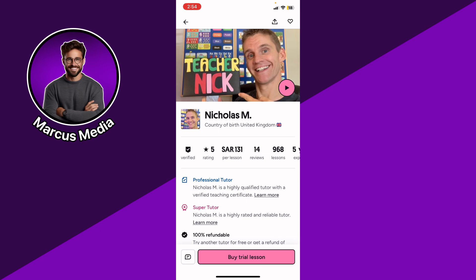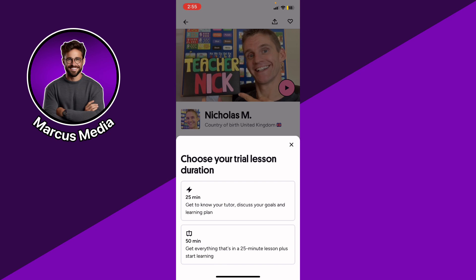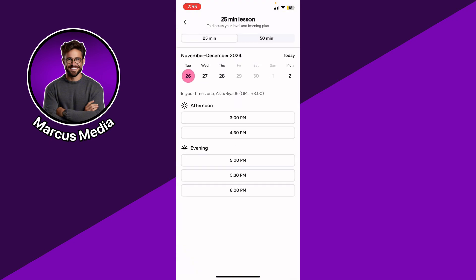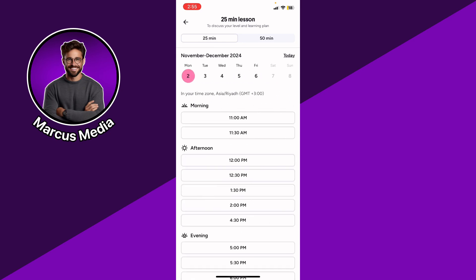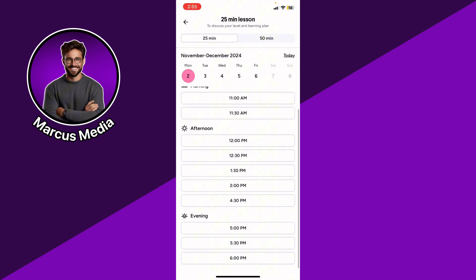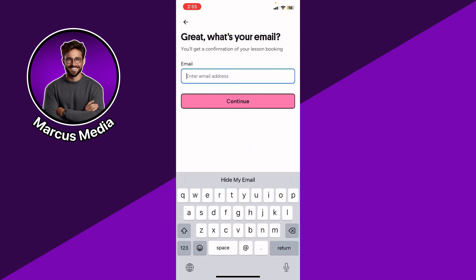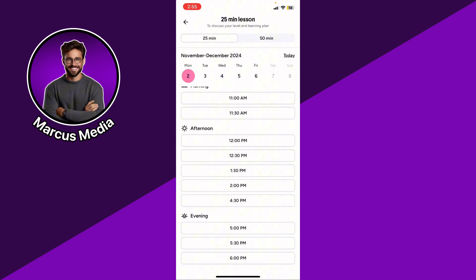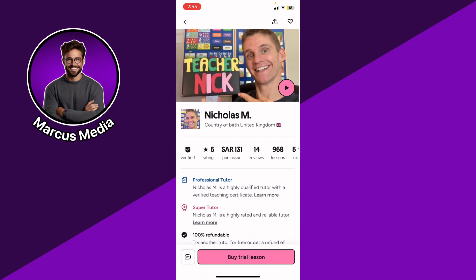When booking a trial, select the lesson duration — either 25 minutes or 50 minutes. Then select a timeline: today, Wednesday, Thursday, or next week. Enter your email address, click Continue, and follow along to confirm that you want to book the lesson.